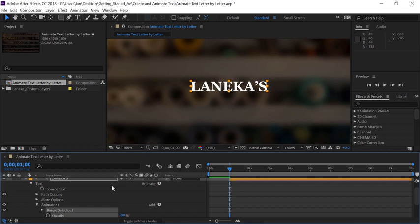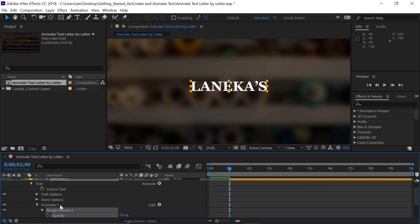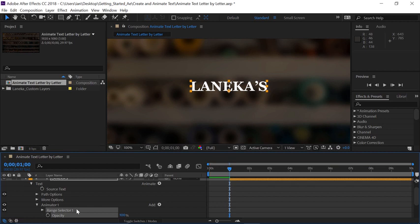Now notice I have many more options that have appeared here underneath my text. We're going to focus on this one here called the Animator, Animator 1 specifically. Animators are usually comprised of two components. You have the Range Selector, and then whatever parameter you just applied. The Range Selector is a method for selecting individual letters for animation. We'll see how to select those letters in a moment. But what's important to understand is whatever's within the range takes on the value of whatever property you just added.